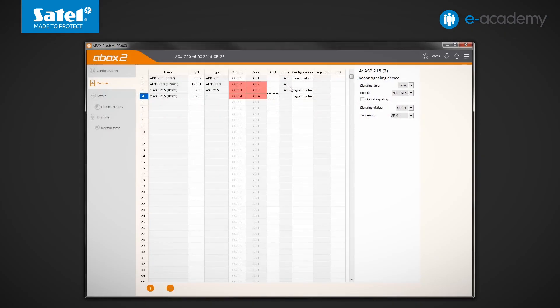The next column is designated filter. It refers to the function of controlling the presence of radio devices in the system. The value entered here defines how many communication periods without contact between the controller and device must pass before loss of communication is reported.